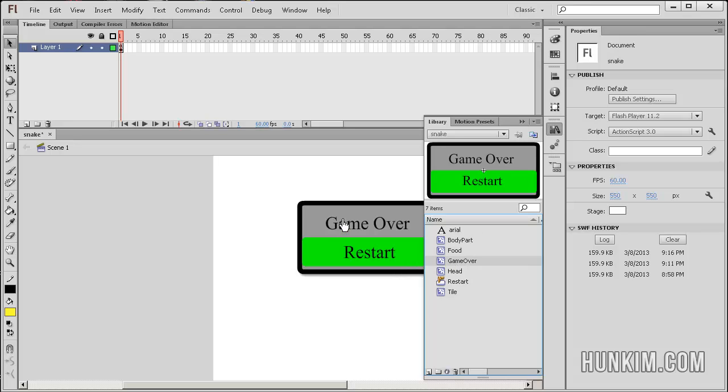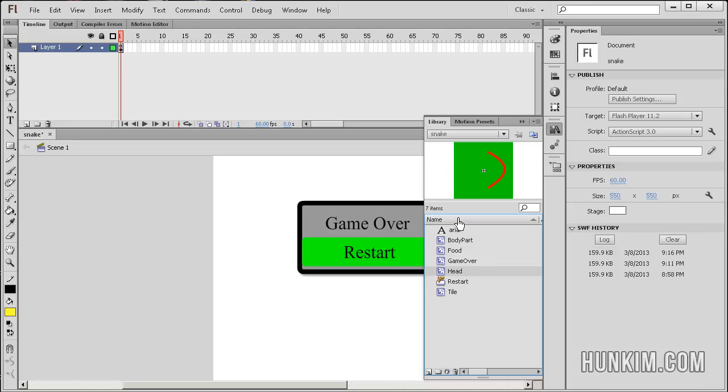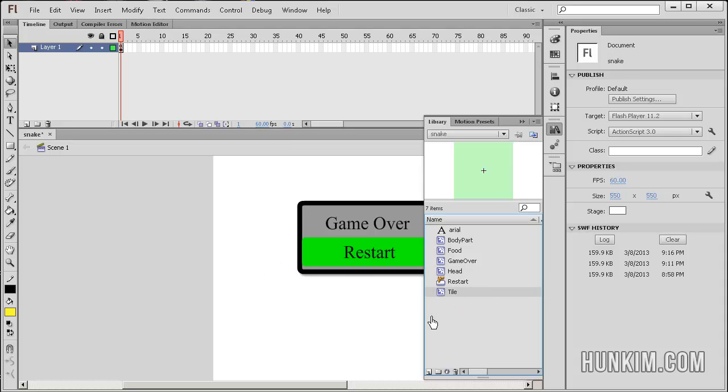Game over is the one that you see here on the stage. Head is in this shape of a rectangle as well.